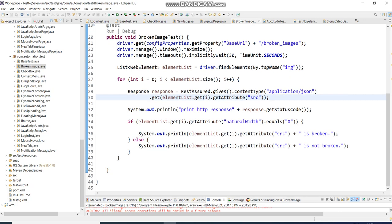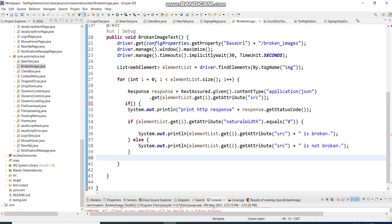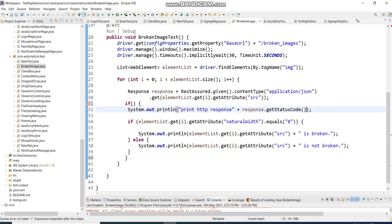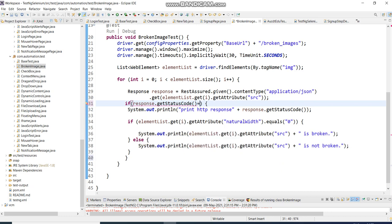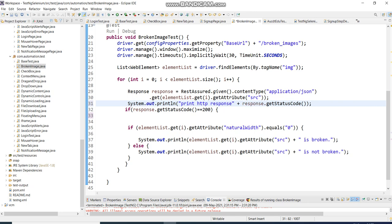Now I add an extra condition: only if the response is 200, then go inside and check the natural width. I want to show what response is coming for each link or image. I add the 200 condition first, and then inside that, I put the natural width check. I'll move the print message outside so we can see the output, then run it again.